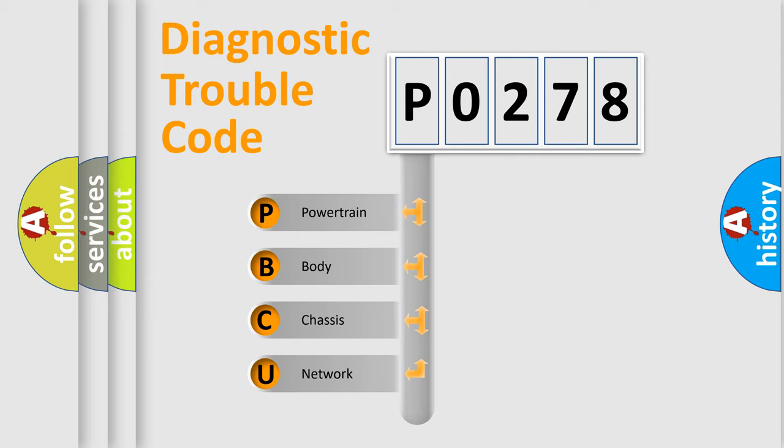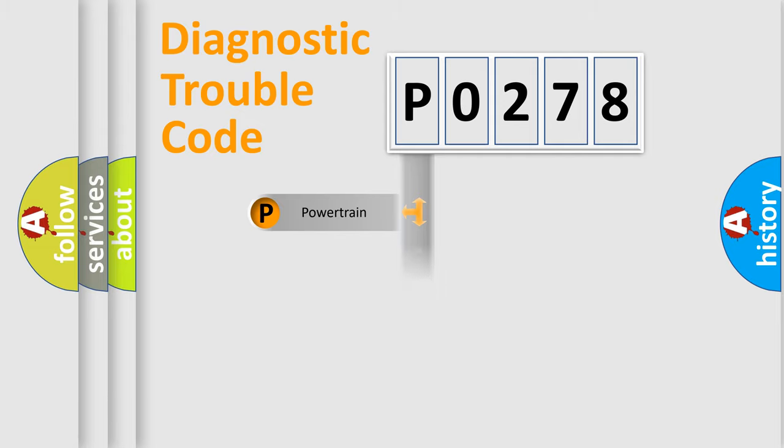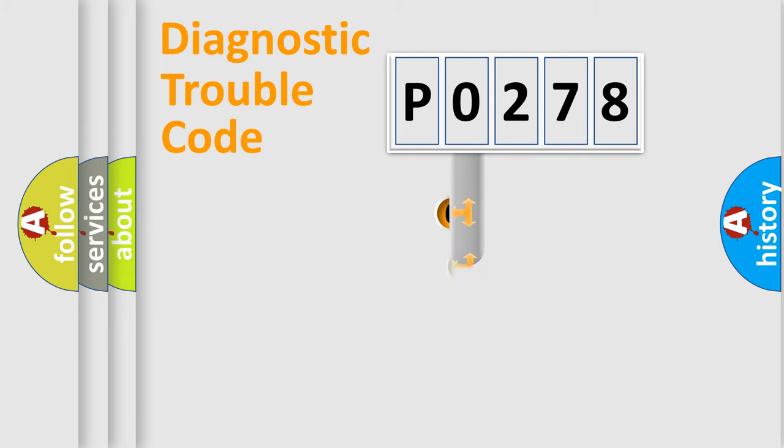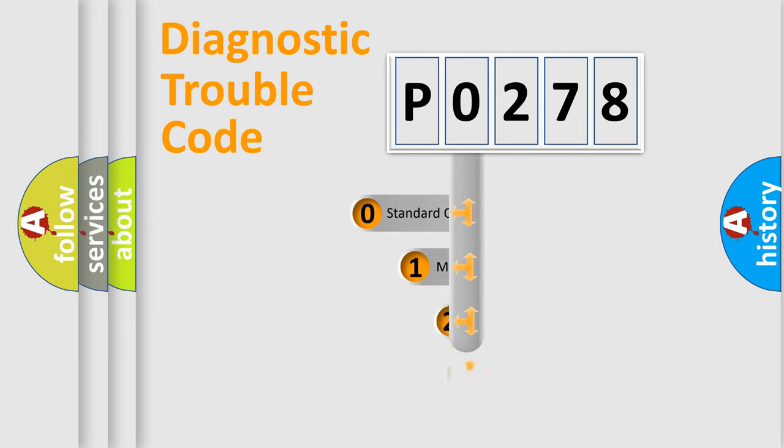We divide the electric system of an automobile into four basic units: Powertrain, Body, Chassis, and Network. This distribution is defined in the first character code.